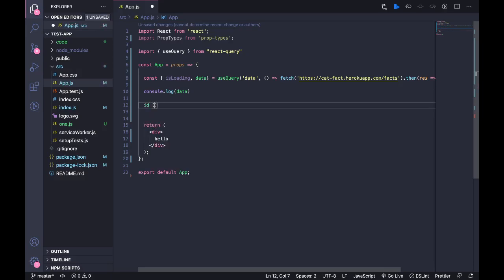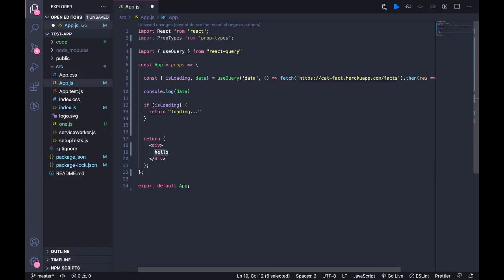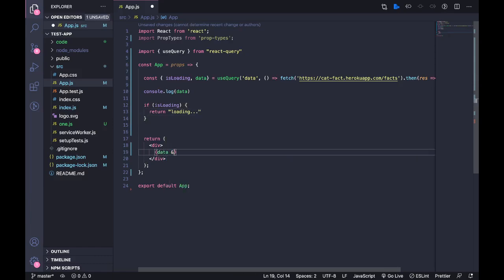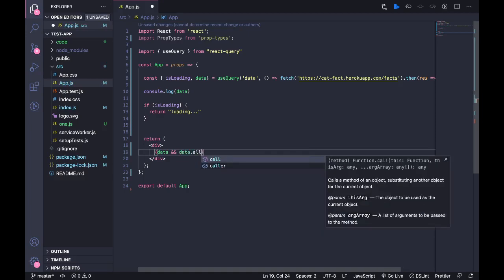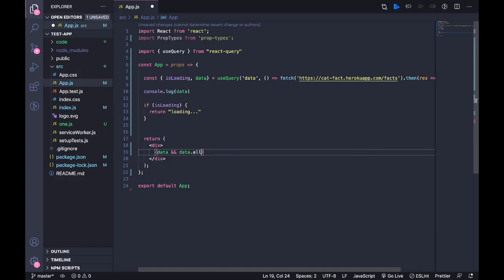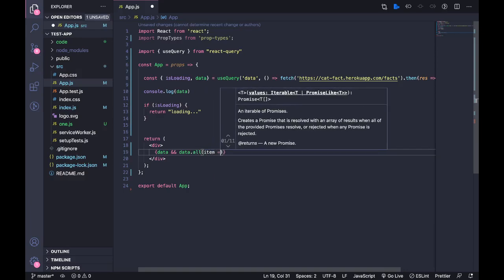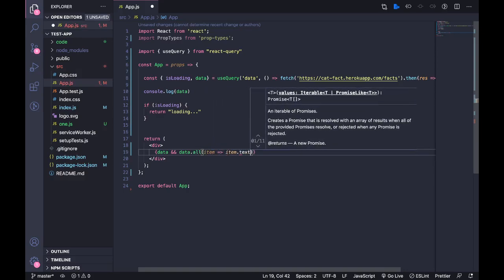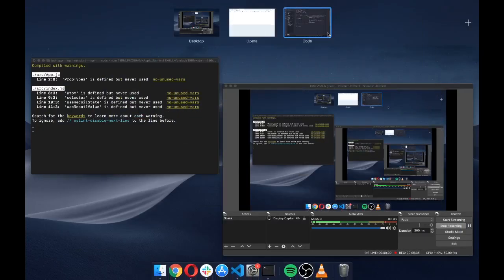Okay, so let us try to just print this data. I'm going to use this loading state to just print out a loading placeholder. And then if the data is present, I'm going to map this. I've seen this API before so I know all the data is in this 'all' key. item.text.